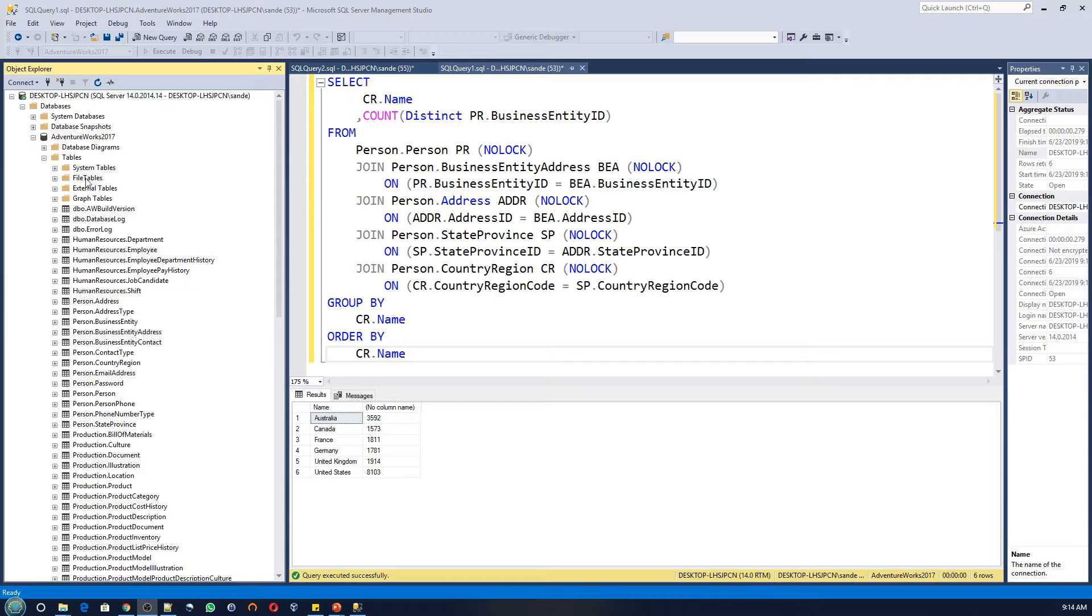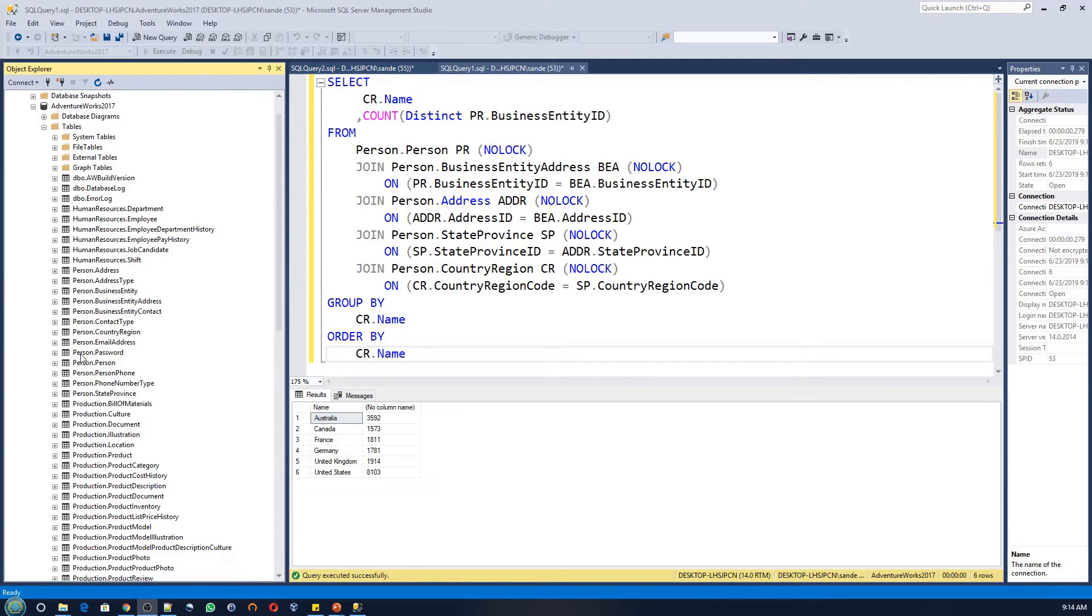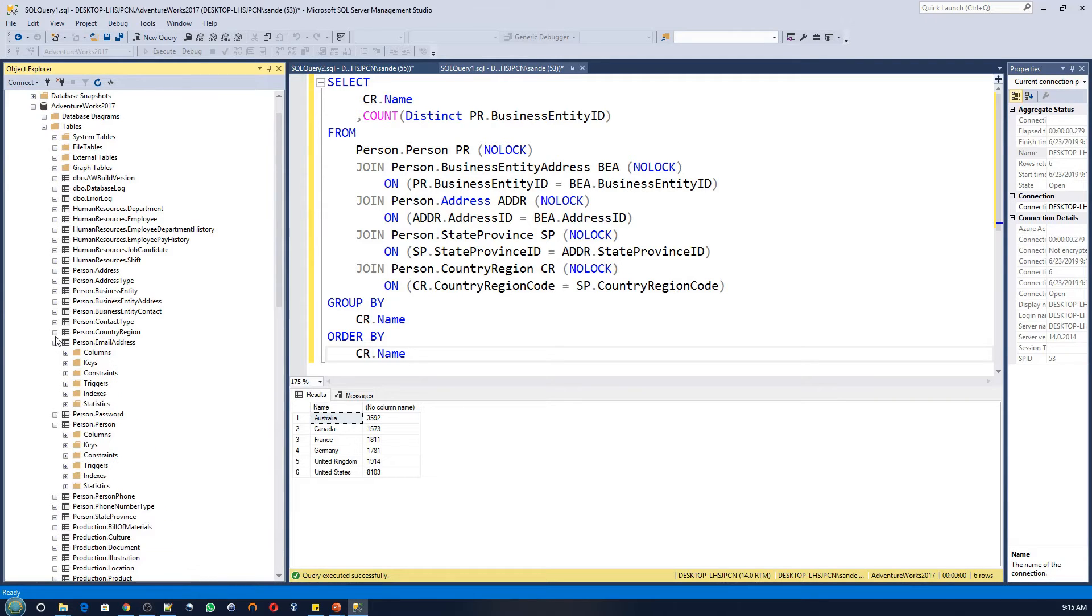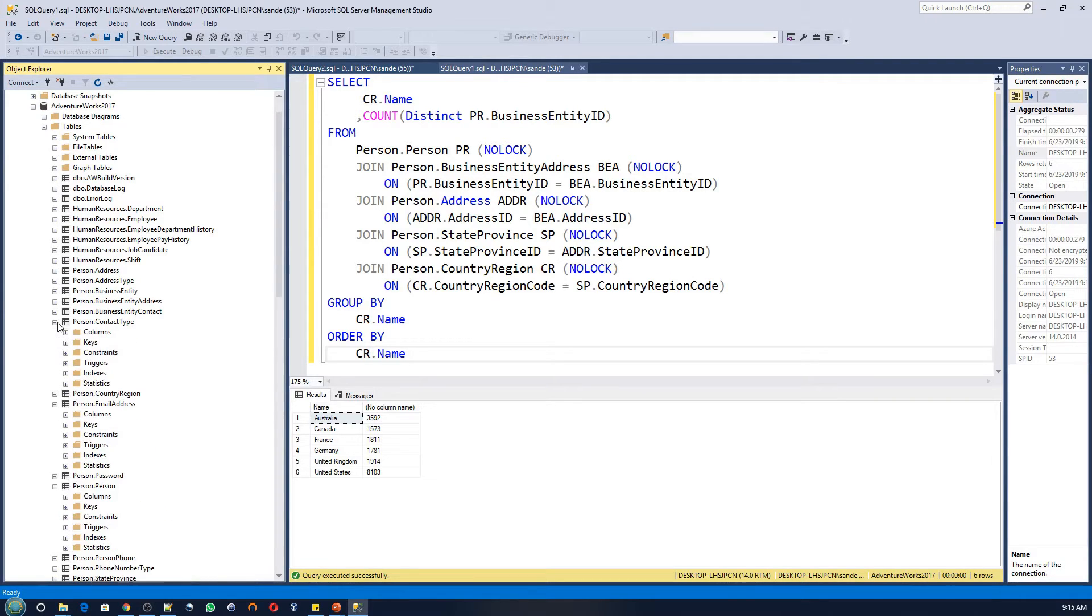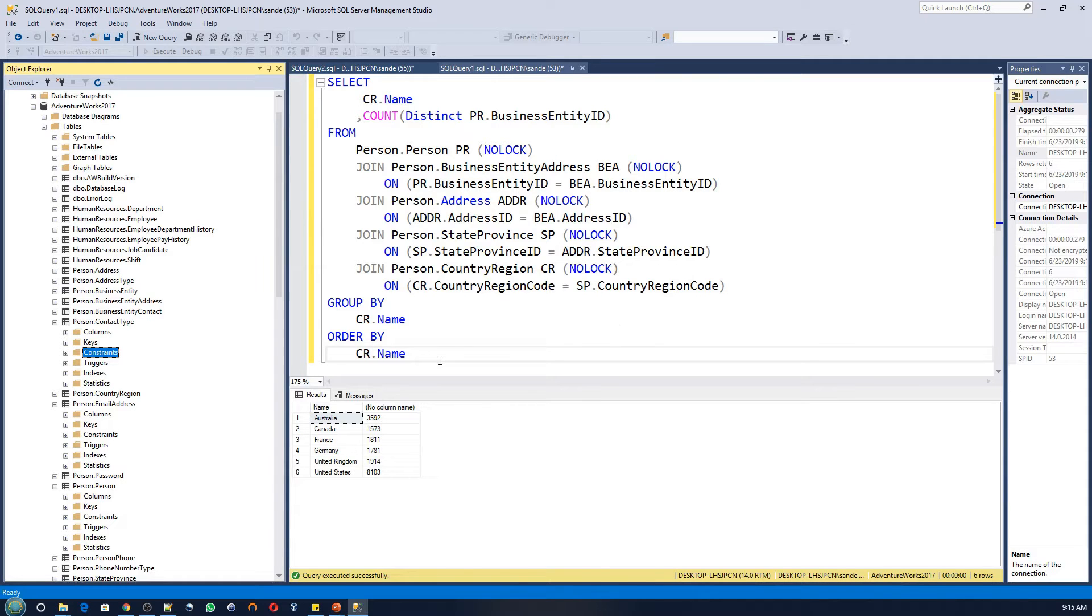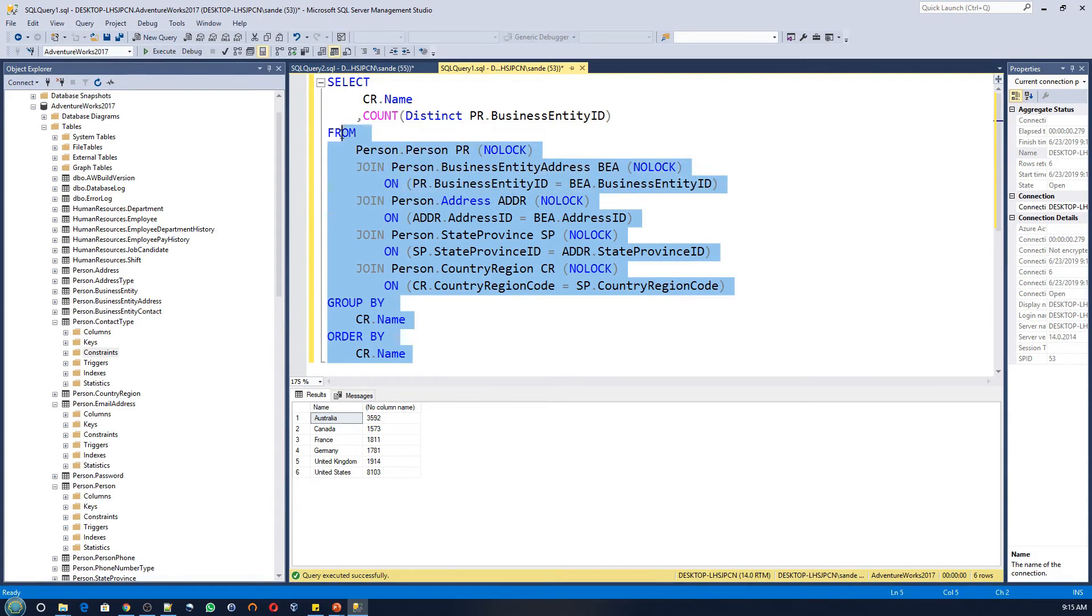Here you can see the customer related information is spread across many smaller tables. Let's suppose I want to perform a simple analysis using these different customer tables. All I want to do is to count the number of customers by country. Here is the query to do that.